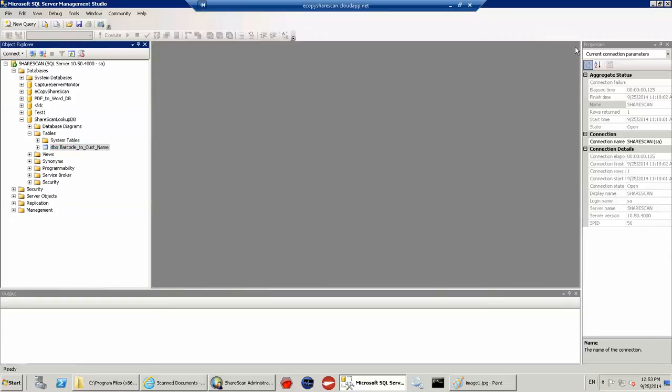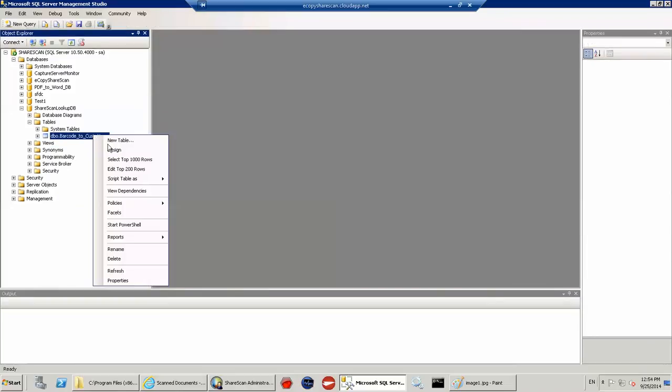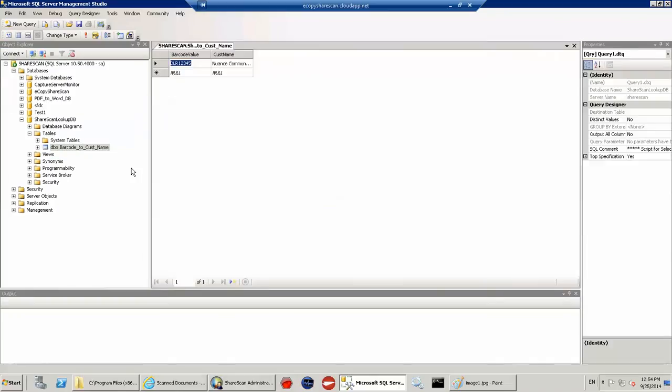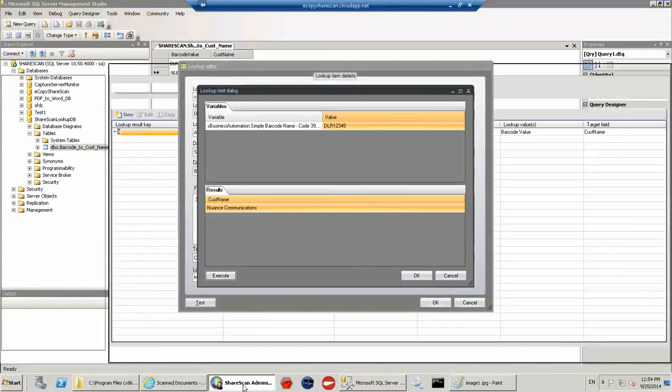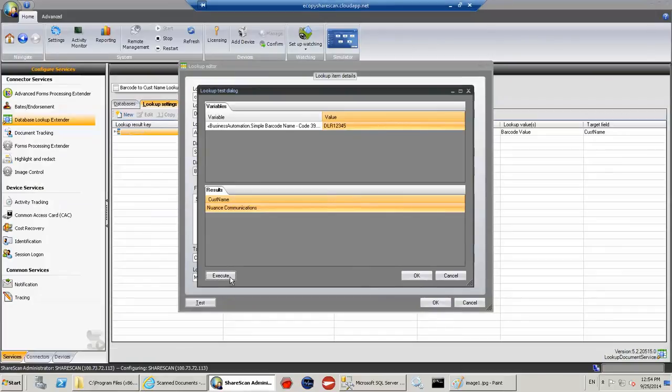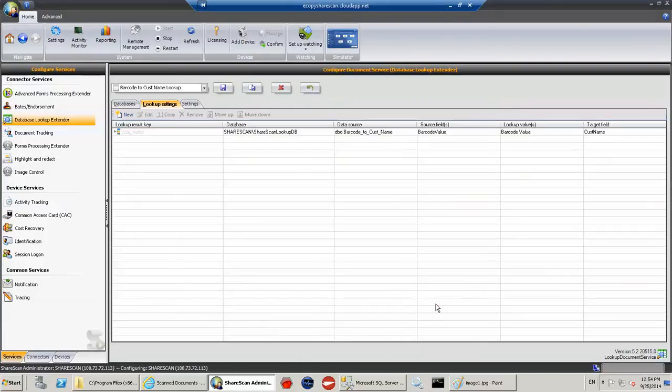if I go ahead and just say edit this value instead of nuance communications, if I say nuance UK, so I've changed the database in real time. What you'll see is that the result changes in real time. So there's nothing else you have to do within ShareScan should the underlying data change.